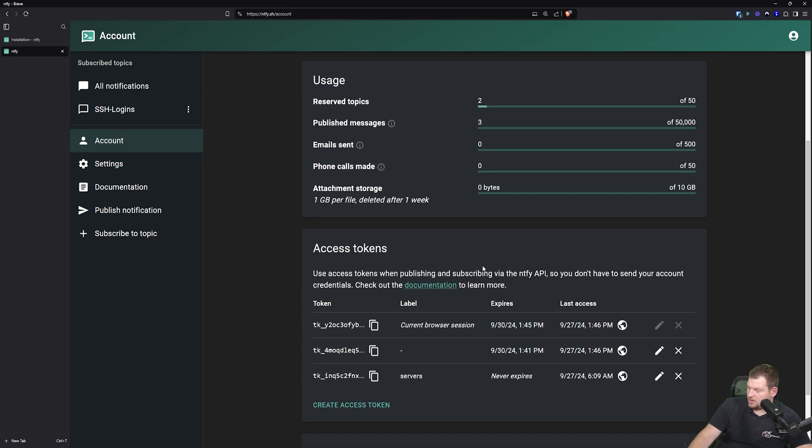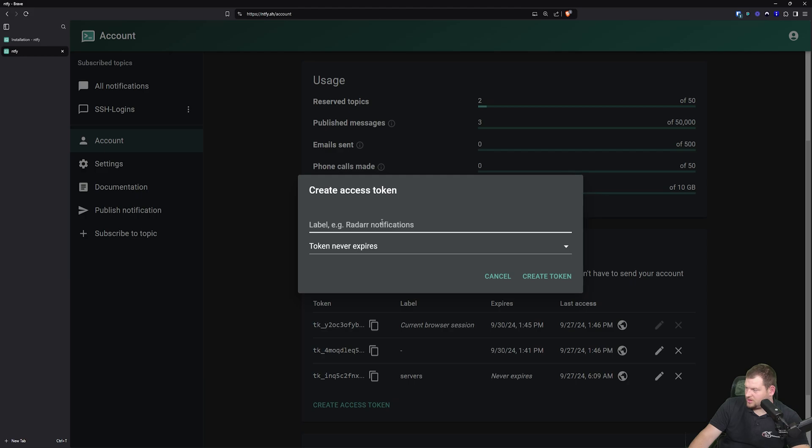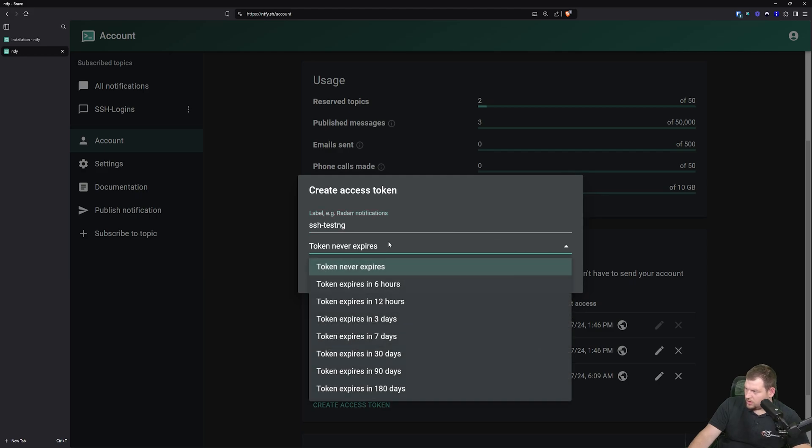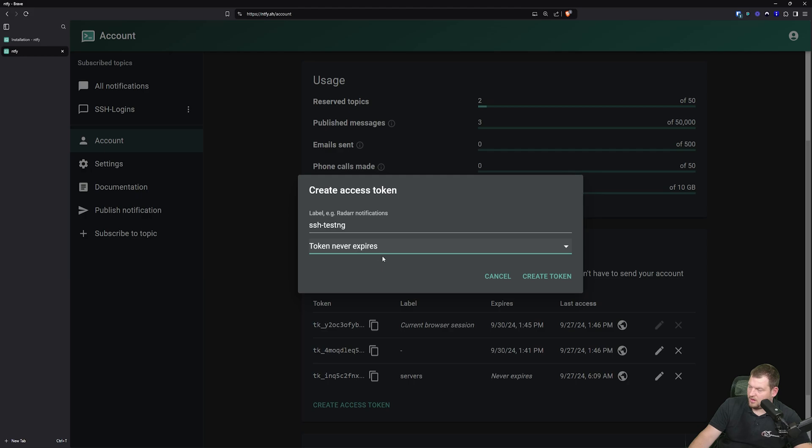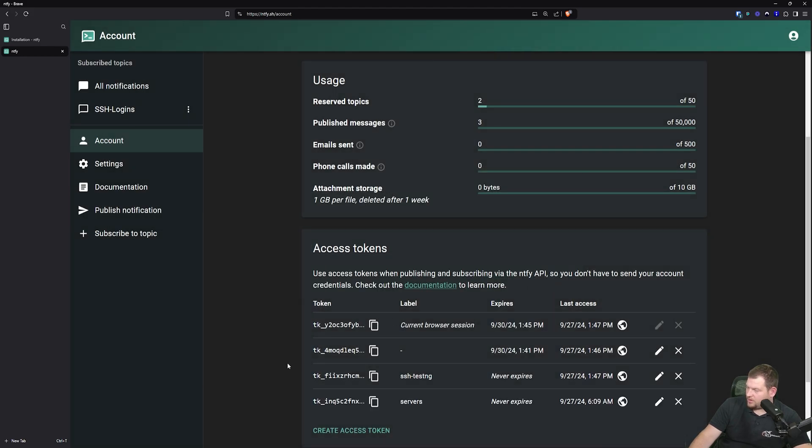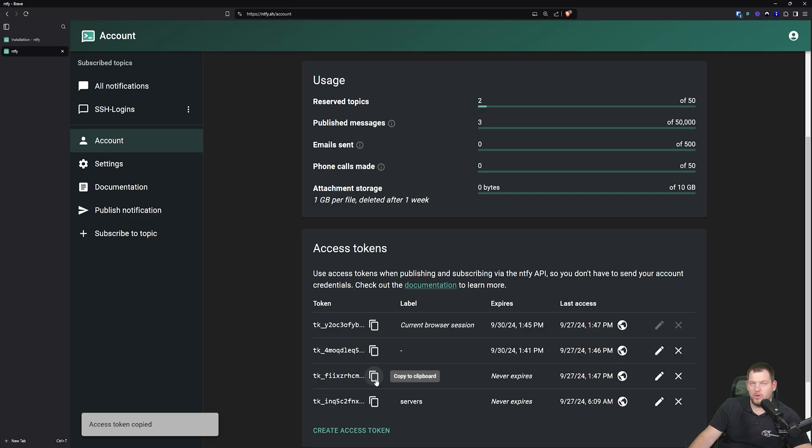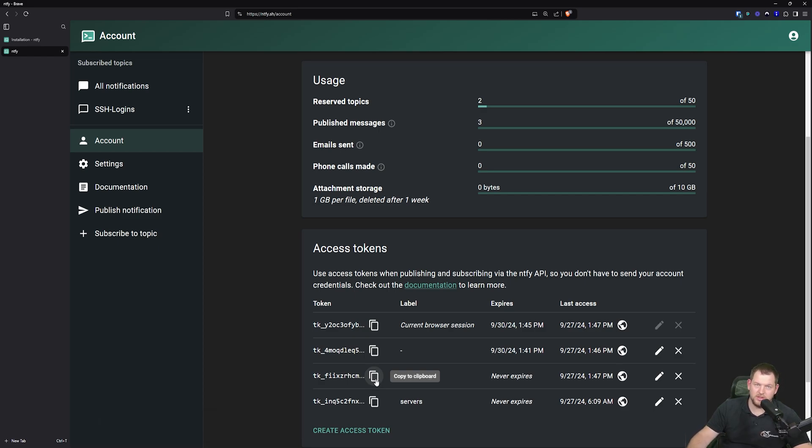Create access token, for example, SSH testing. You can also set this token to expire, but since this is private, I will never expire it. And I will create this token for SSH testing. So once we have this token, make sure to copy it to the clipboard. And now we go and set up our SSH notifications.